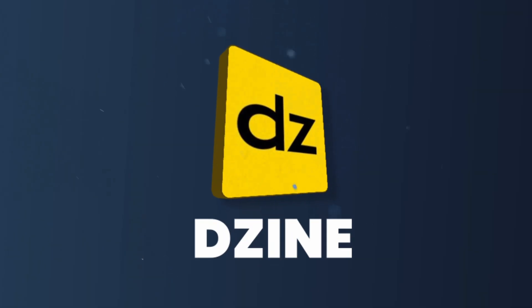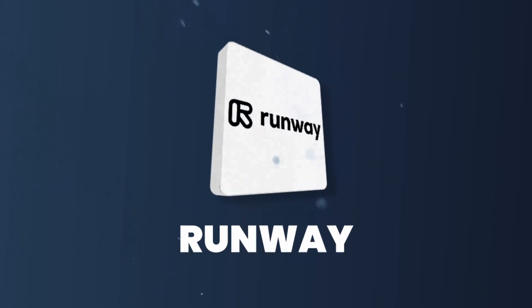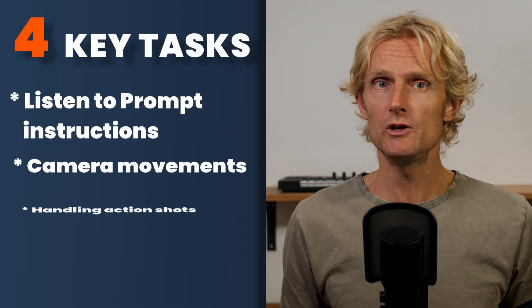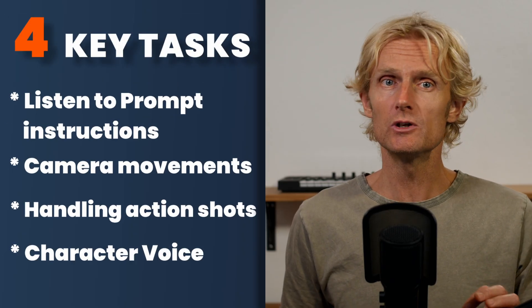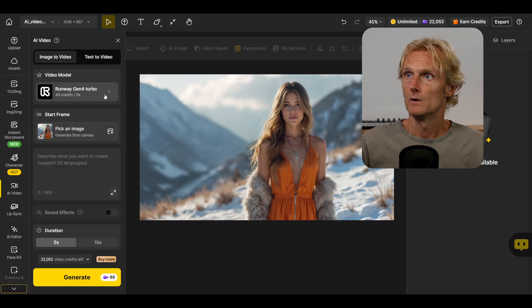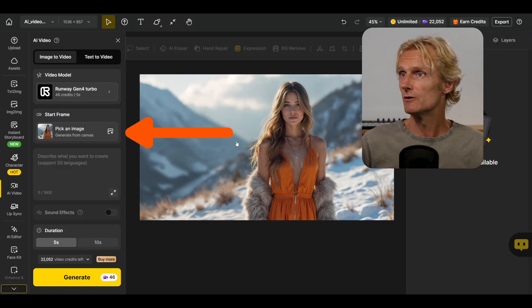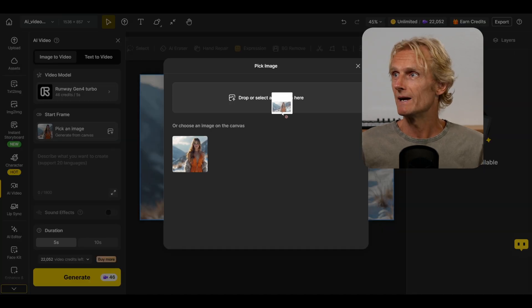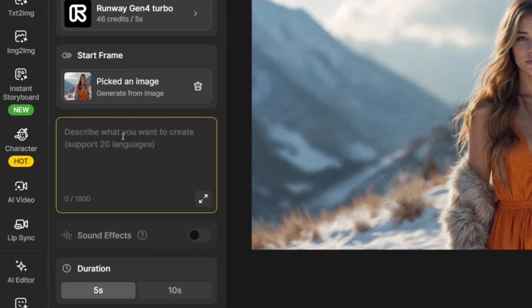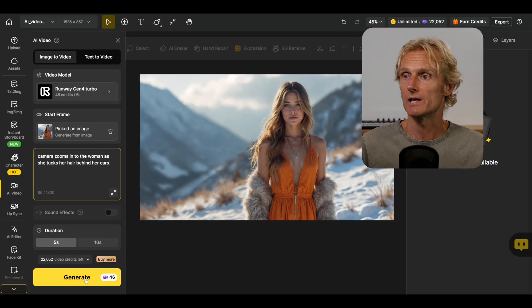With Design AI, I can access all the tools I need in one subscription. We are starting off with RunwayML, and since it has no text or video option, we'll test the 4 key AI video generator tasks using the image-to-video tool. In Design AI, I've got the Runway Gen 4 model selected. To upload the image, we click here and drag the image in, then add a prompt and leave the duration to 5 seconds and hit generate.